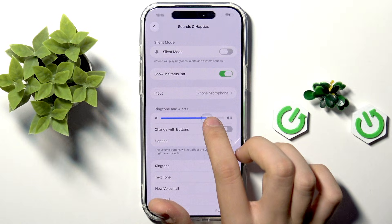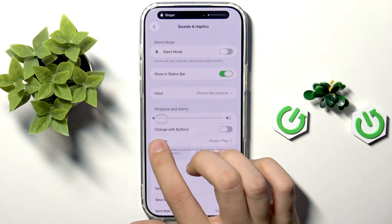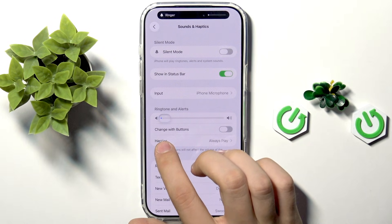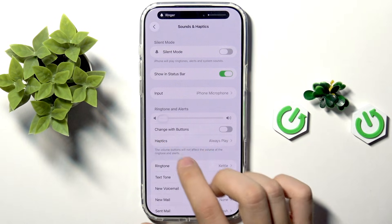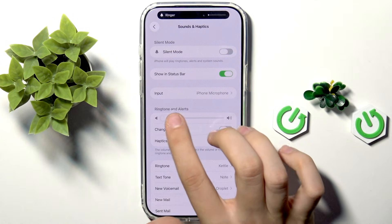Here we have Ringtones and Alerts. We can change the volume with the buttons as you can see.